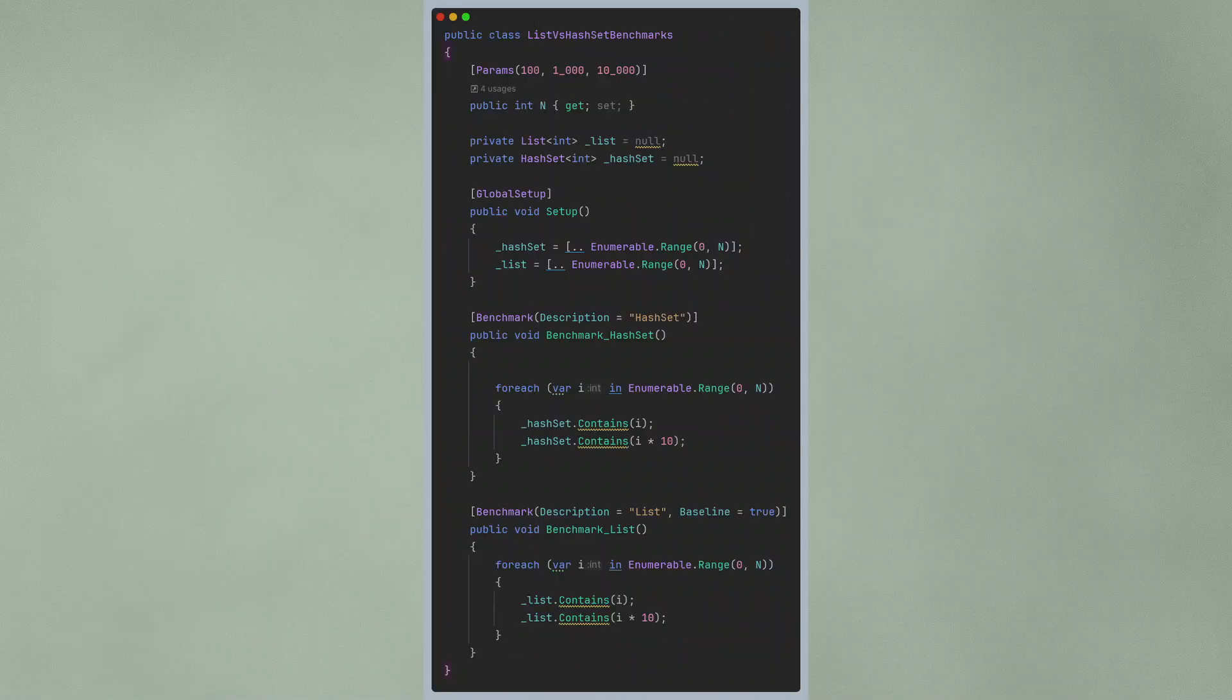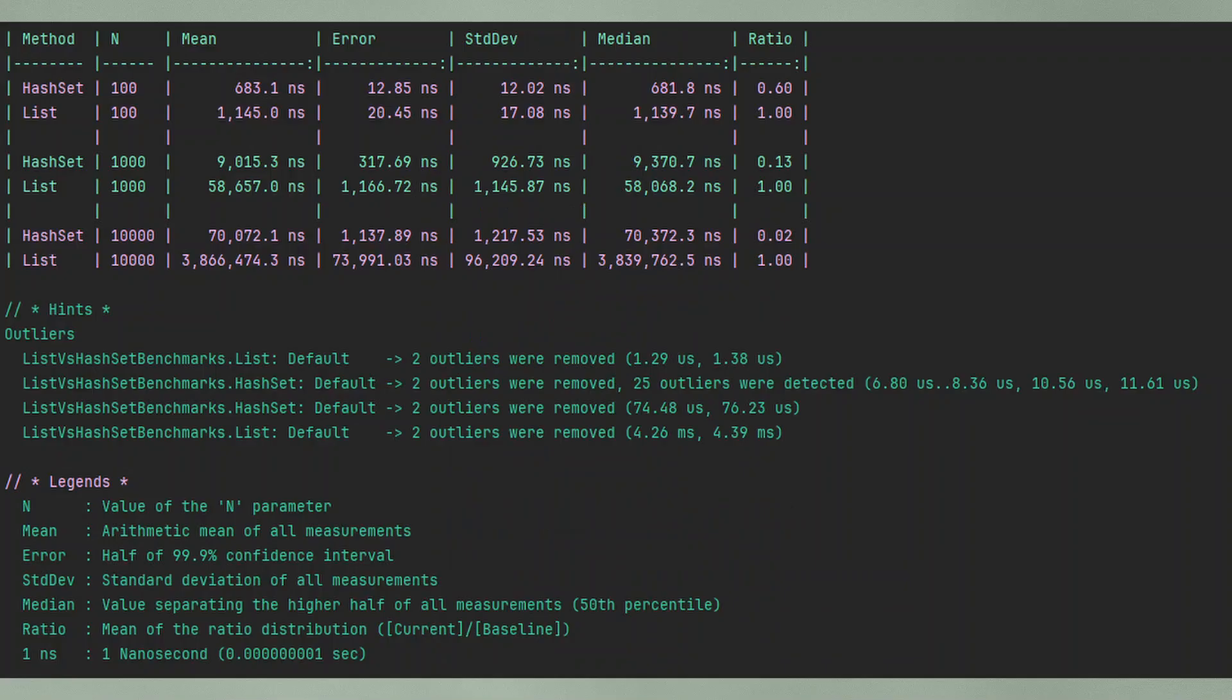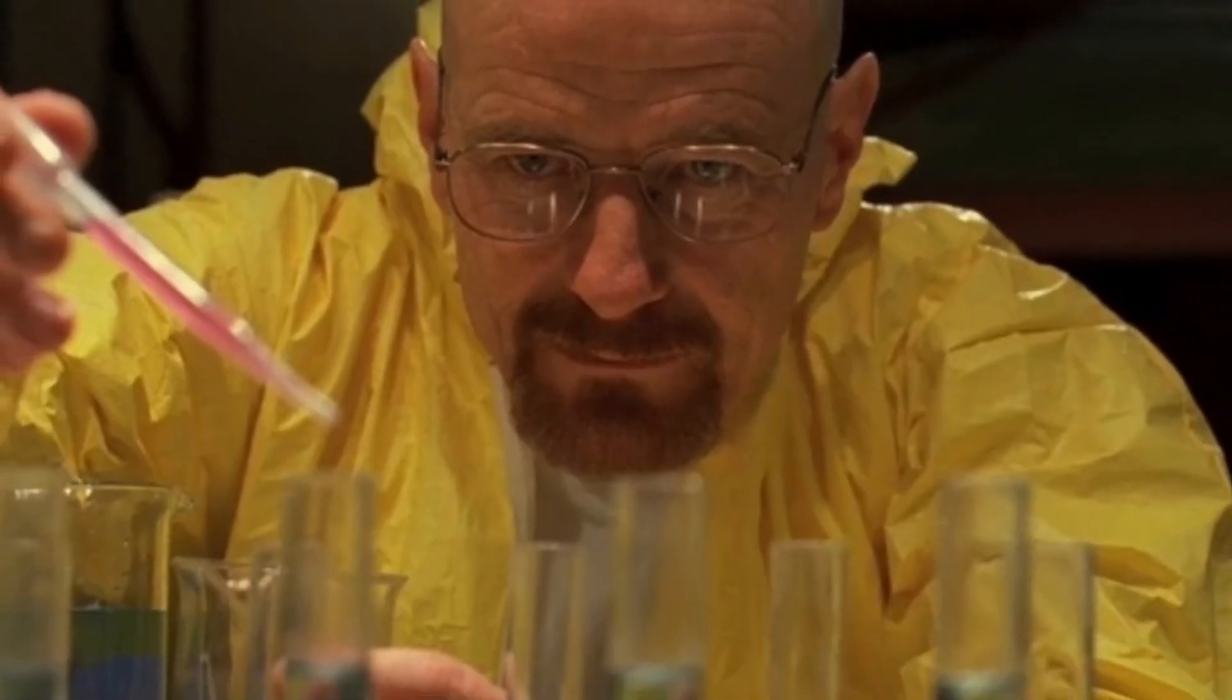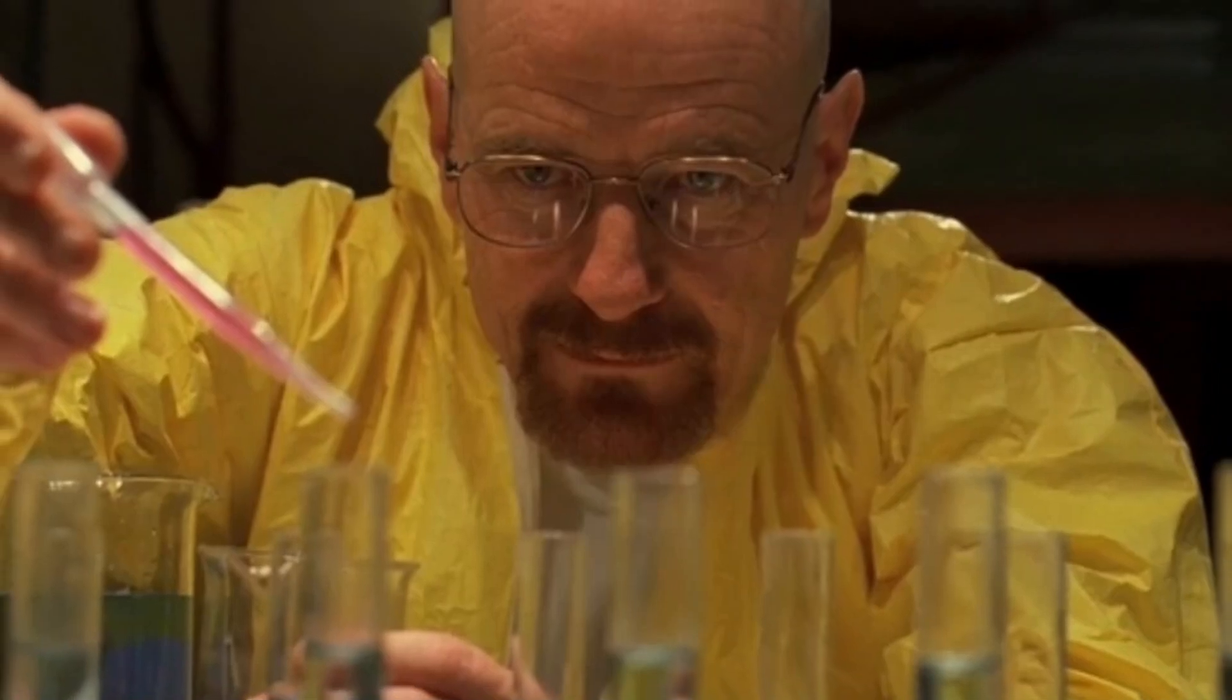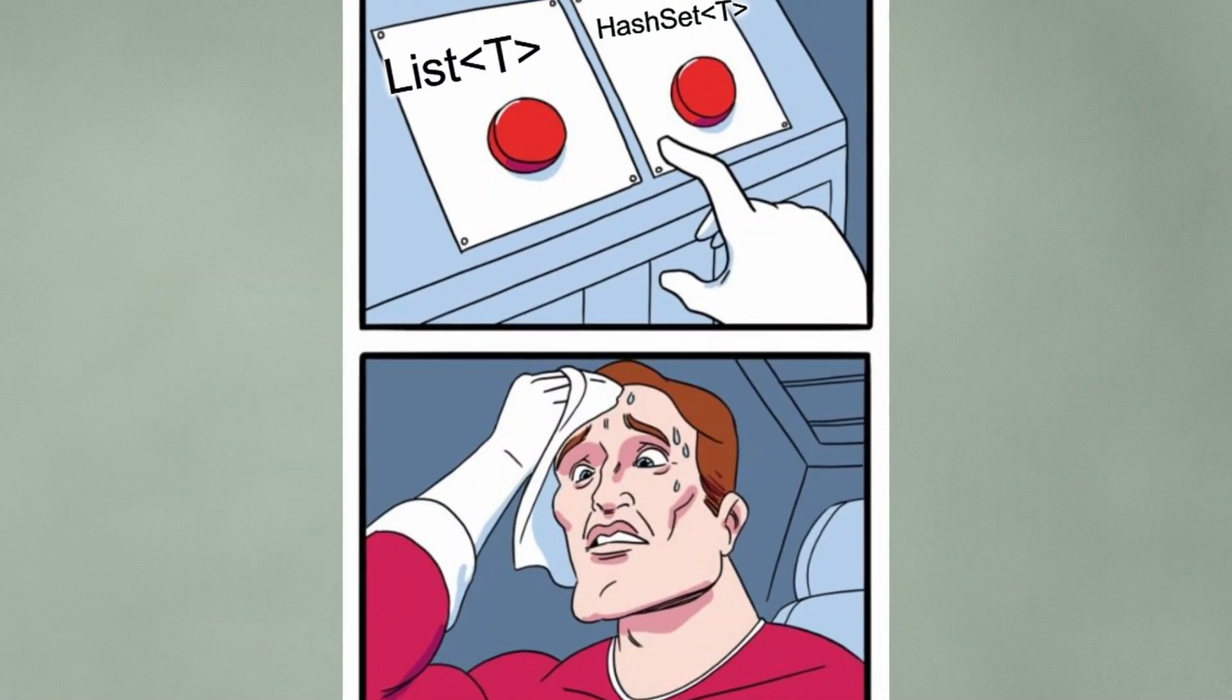On the other hand, if we look at the benchmark results for contains operations on list versus hash set, we see that hash set is the clear winner. So, we see clear differences in performance, which makes it clear that you need to choose carefully which collection type you use for which use case.